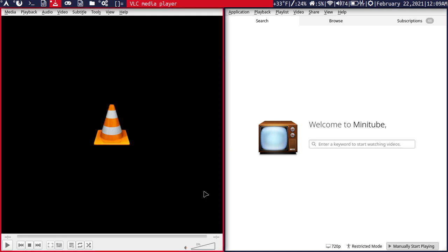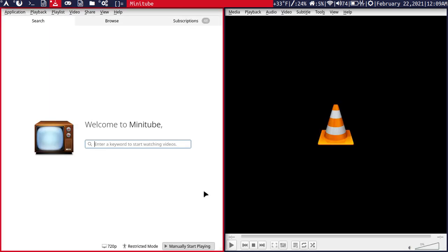But the second option, which is what I prefer, is Minitube. Minitube is just a small application that allows you to play YouTube videos, and it's really nice because it can sort of replace YouTube in a sense. Not completely, but it can give you many features.